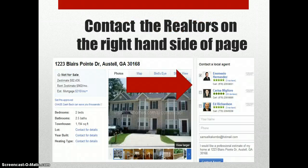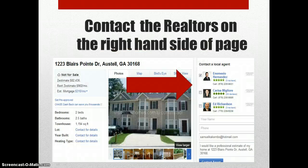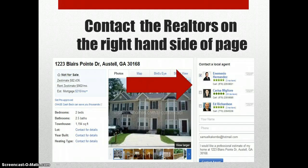So you type in the property, then click the first person, click the next person, click the third person. Type your email in there and your phone number. Once you hit that, it actually contacts all three of them, and then they're going to get that contact and call you.